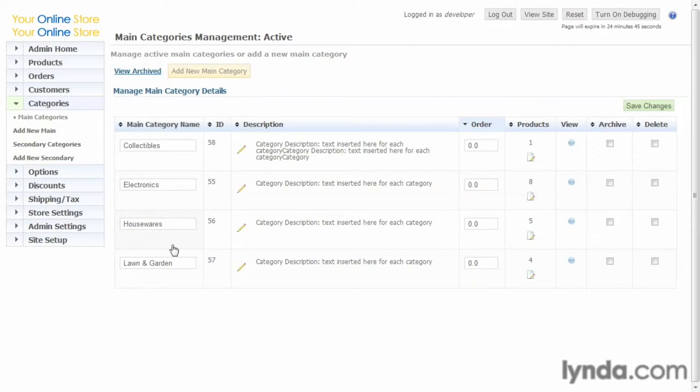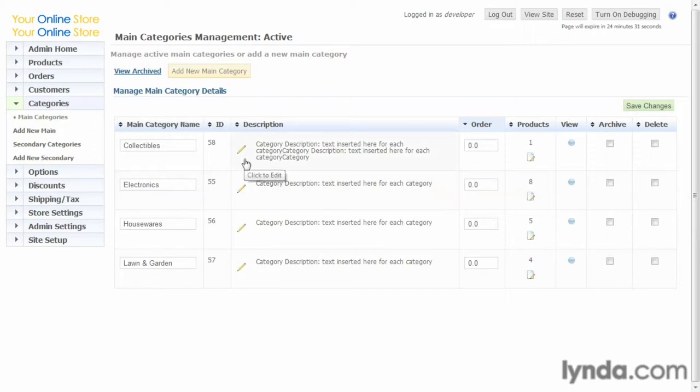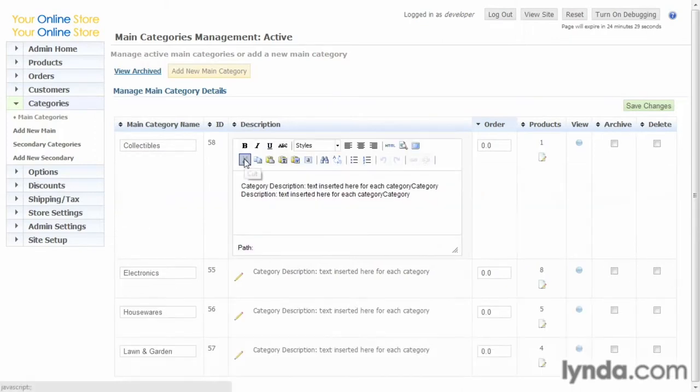...electronics, housewares, lawn and garden. So think of it that way: if you were to walk into a department store and walk around, what the various departments are—divide your store online up into the same departments. Again, we have the pencil, so we can click, and you see instead of being taken to another page, it just pops up and you can change...